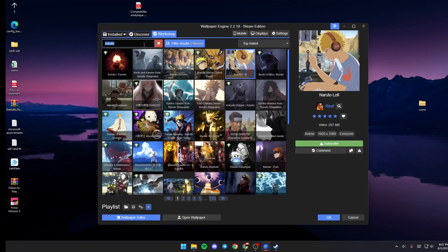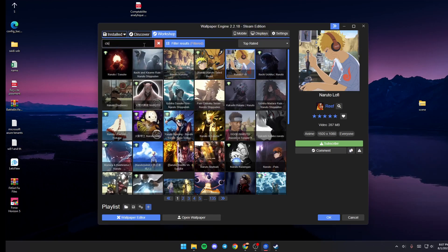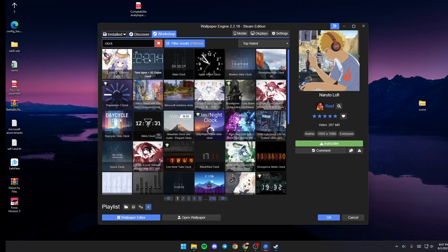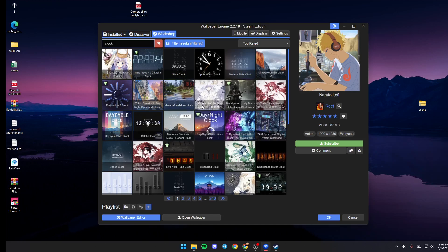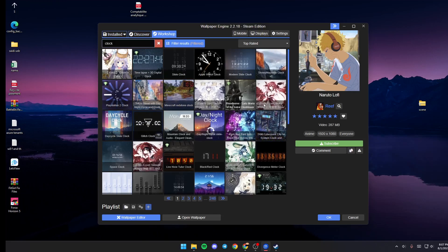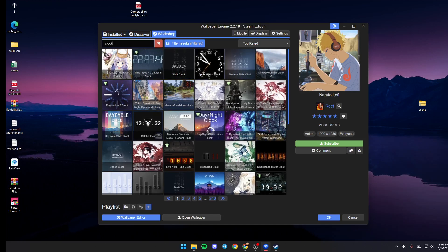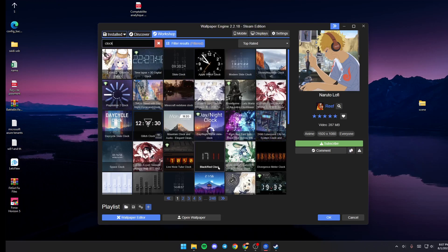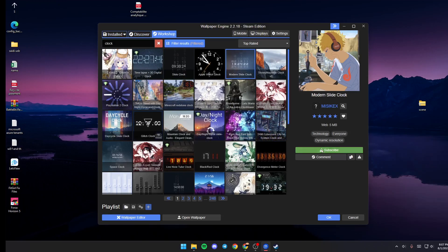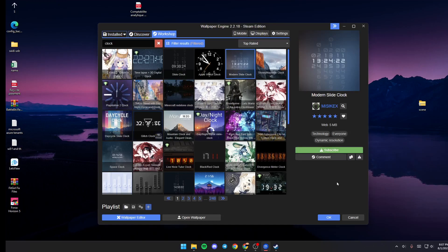In order to add a clock, just go ahead and type 'clock' in the search bar. As you can see, you're going to find a lot of wallpapers that include clocks. For example, I'm going to choose this one and click on Subscribe.